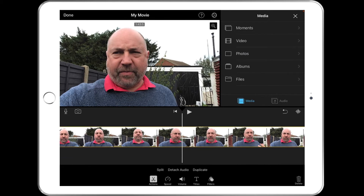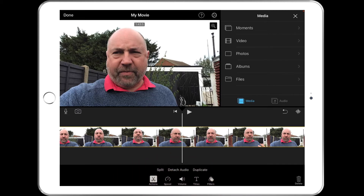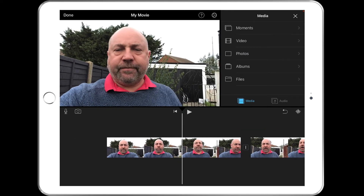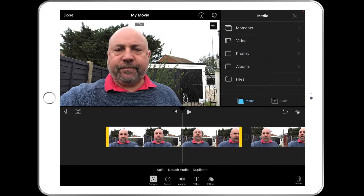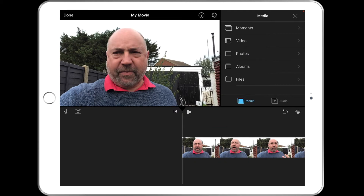I can tap my video and when you tap it you get these options at the bottom: Actions, Speed, Volume, Titles and Filters. I want Actions, and then I'm going to split the clip at that point. Now I don't want any of this footage, so I can tap on it — you can see that yellow bar around the footage — and then tap the delete bin in the bottom right corner and that will delete that footage. Now let's play again.